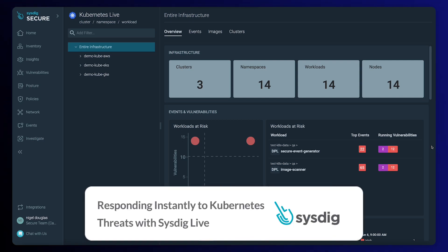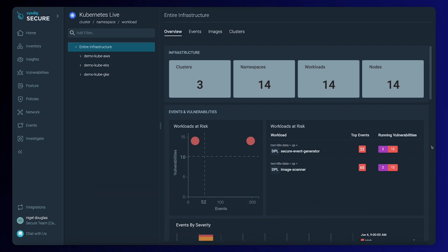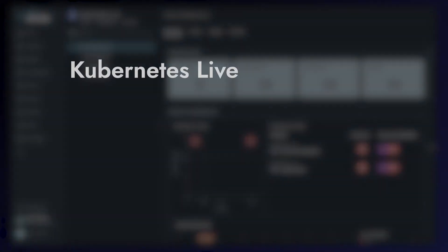Hi everyone. We're happy to introduce Kubernetes Live, a new feature in Systix Secure. Let's find out how to simplify investigations of Kubernetes security events within a single unified view.